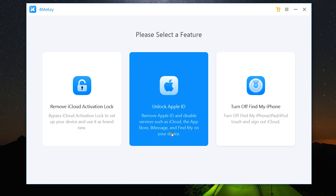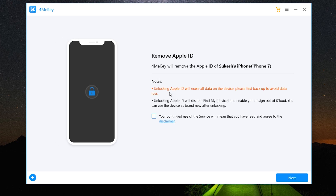Now let's talk about the second and new option — Unlock Apple ID. It removes the Apple ID and disables services like iCloud, the App Store, iMessages, and Find My iPhone. I have connected my iPhone 7 to my computer. It will erase all the data on the device, so make sure you take a backup before doing this. Unlocking Apple ID will also disable Find My iPhone or iPad and enable you to sign out of iCloud.